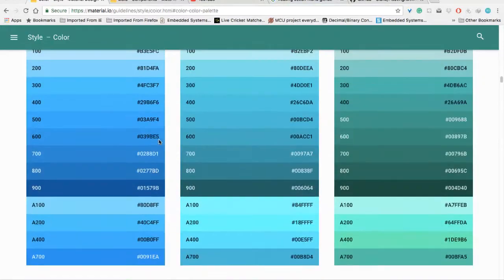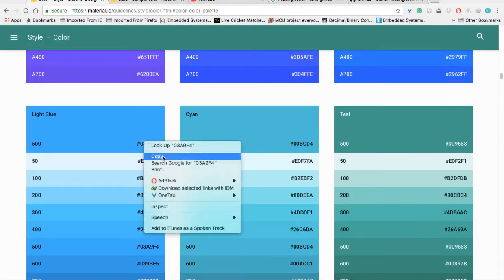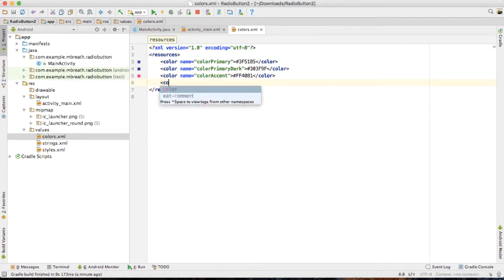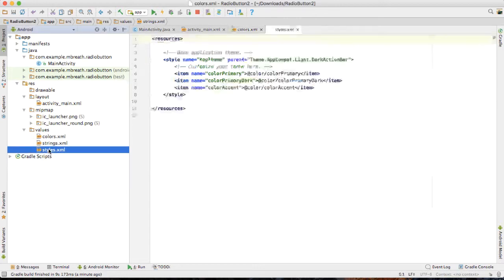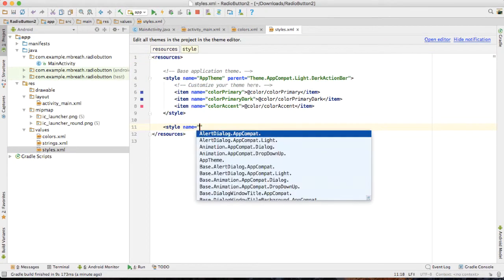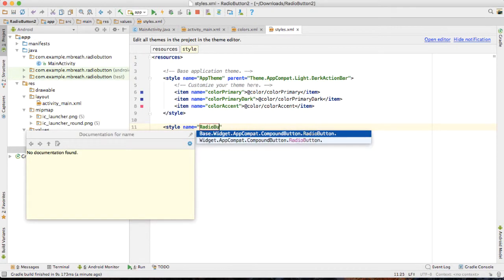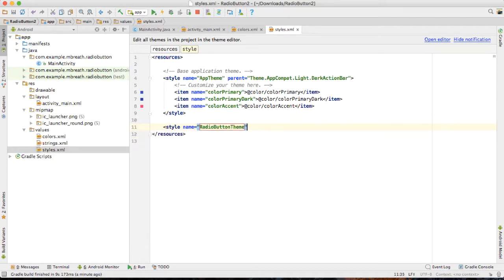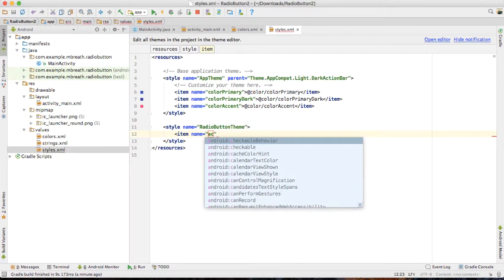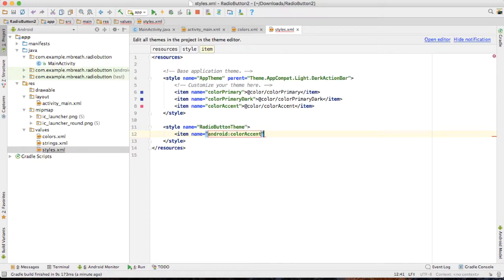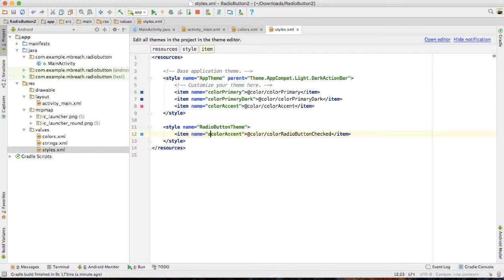So let's choose the color for the radio buttons. Let's choose light blue, copy it, and create here a new color palette. Let's say 'color_radio_button_checked' and paste the hex value. Now let's open the styles file. Inside this style, I am going to create a new style name — 'RadioButtonTheme'. Close this and I am going to create an item inside it. The item is of course the accent color, and that accent color is going to be 'color_radio_button_checked'. I would like to remove the 'android:' prefix, otherwise it would not work.